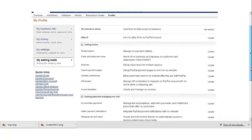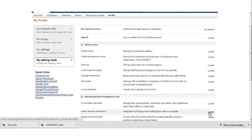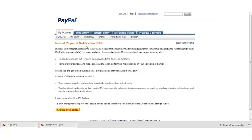Once you're there, scroll down until you see instant payment notifications and click the update button. Once you've clicked the update button, you'll be taken to the instant payment notification page.